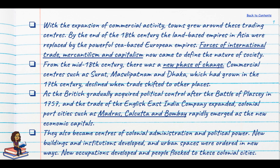As commercial activities around these towns grew and land-based empires of Asia were rapidly being replaced by powerful sea-based European empires, cities underwent further change. Forces of international trade, mercantilism and capitalism would now define the nature of society as well.